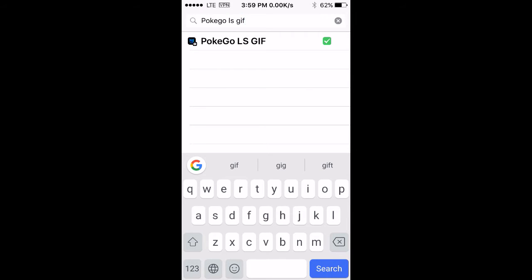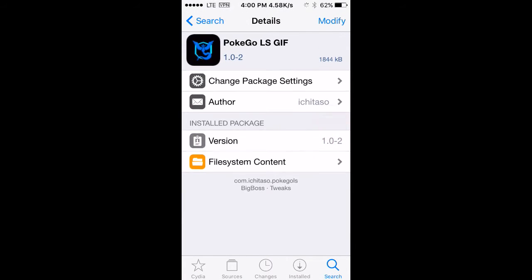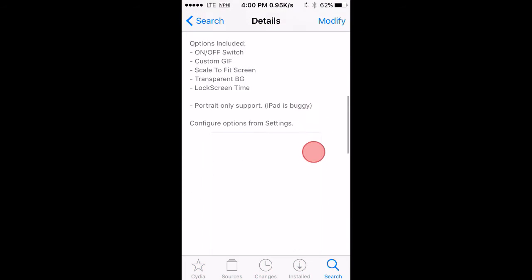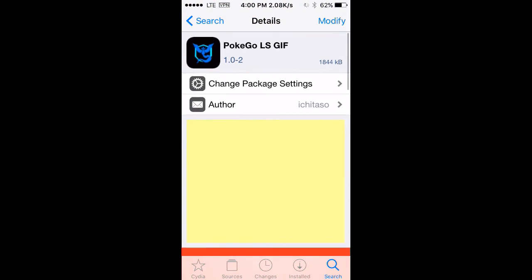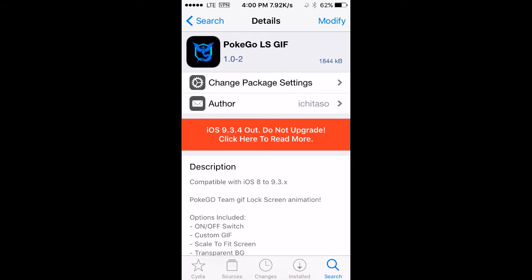Then click on that. This tweak is available for iOS 8 to 9.3, so 8 to 9.3.3 and more. If you want to install it, you have to tap on install. I already installed this so I don't need to do it.